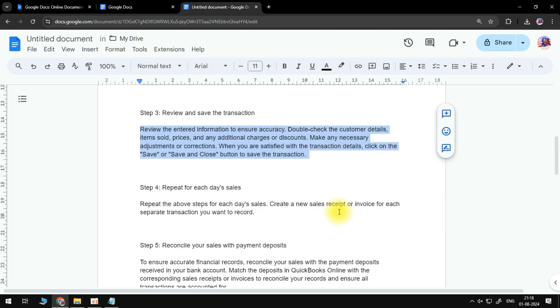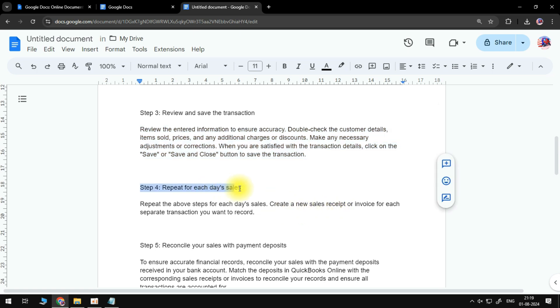Make any necessary adjustments or corrections. When you are satisfied with the transaction details, click on the Save or Save and Close button to save the transaction. The fourth step is to repeat for each day's sales.